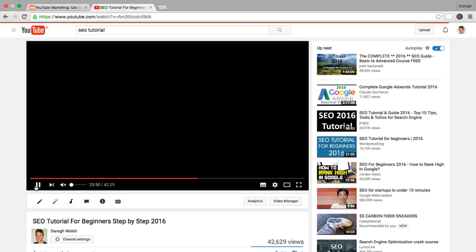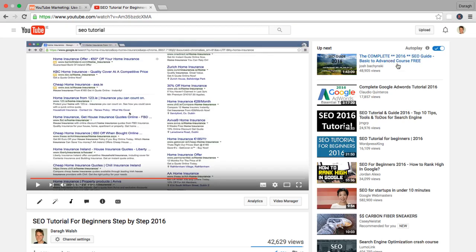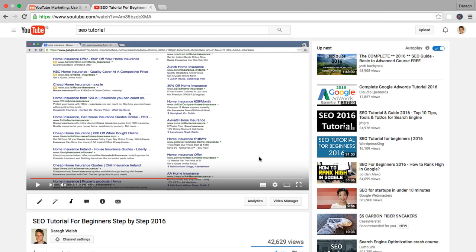And also, Google would promote it here in the sidebar to people watching similar videos. So in the past, it was all about views. If you had higher views, Google or YouTube would really promote you.